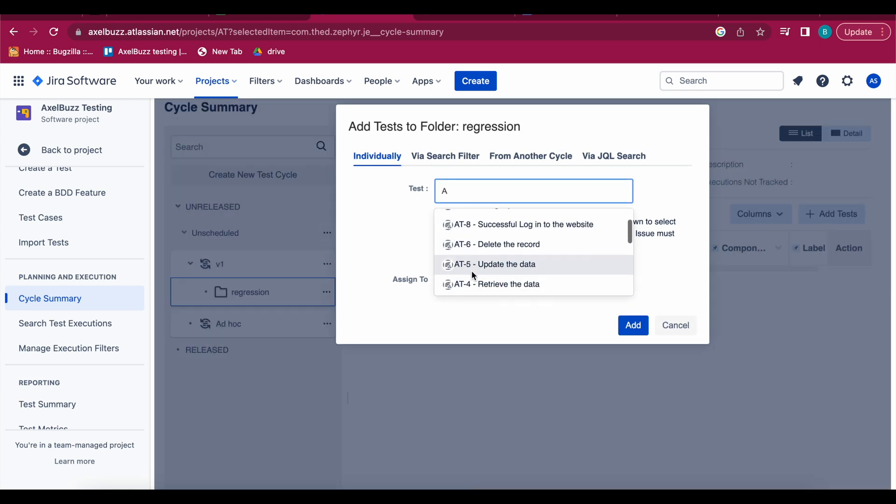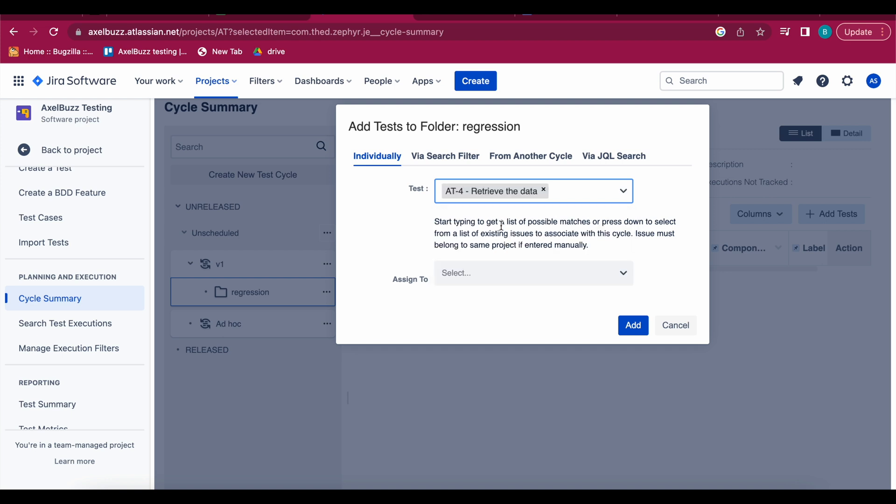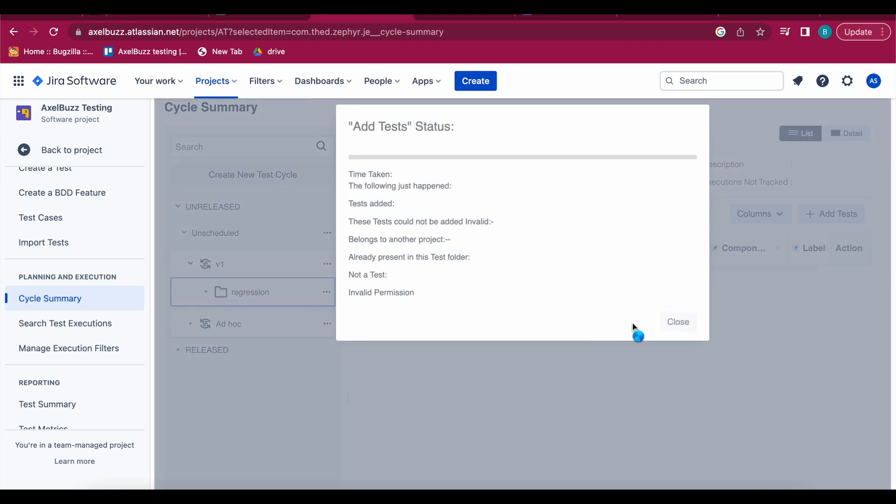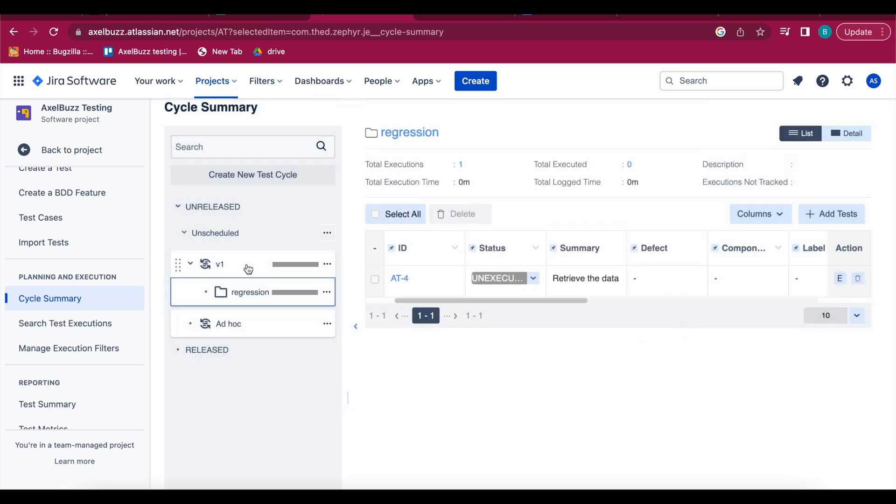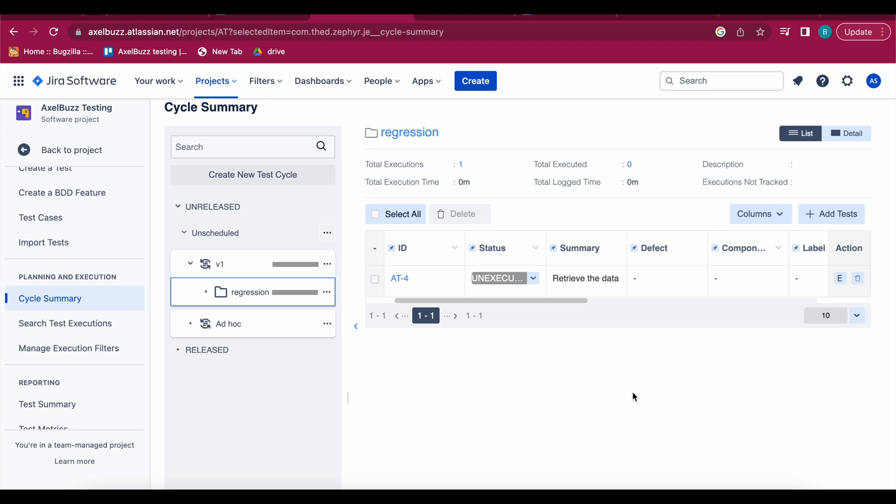These are my few test cases. I'll add a few. Retrieve the data, let's see, I'm adding sample test case here. So see here my 84 retrieve the data test cases has been added to regression folder. Like this you can add your test cases in your test cycles.